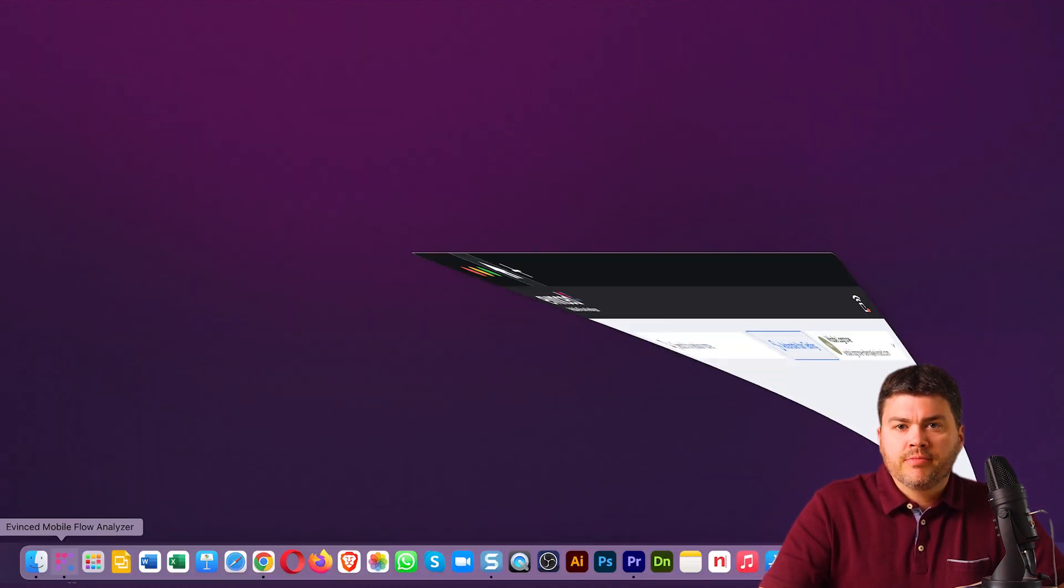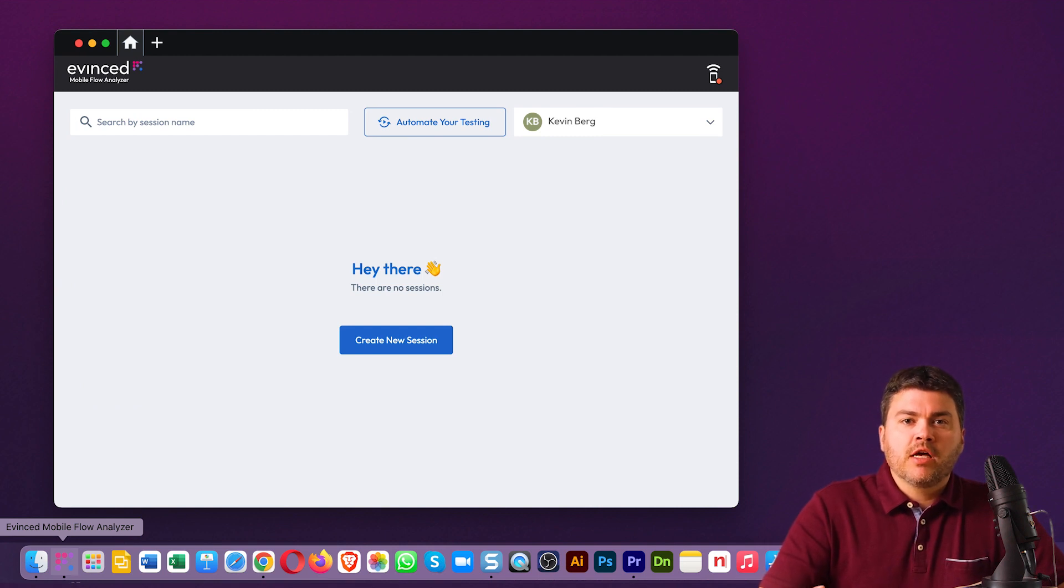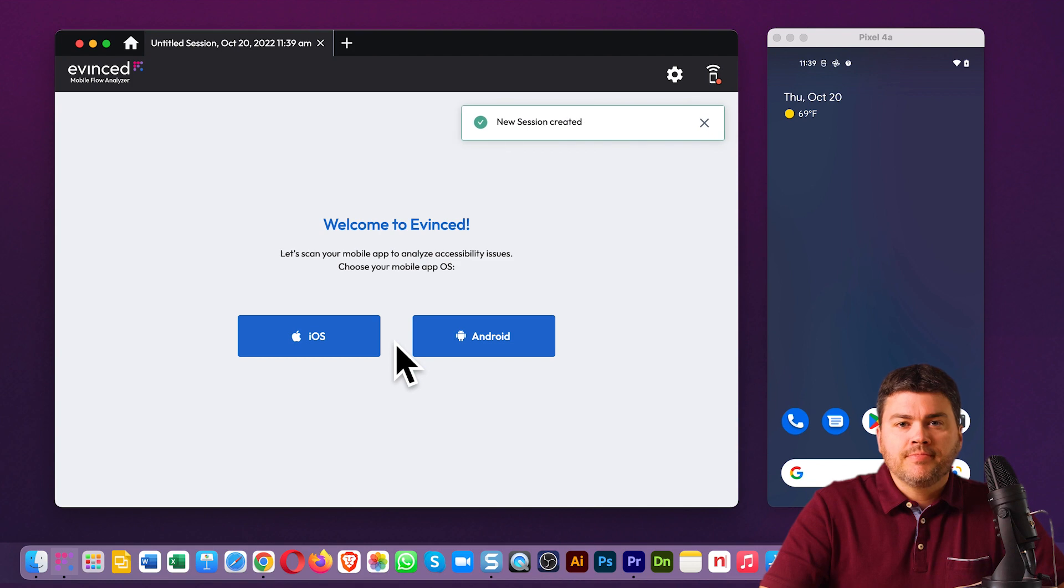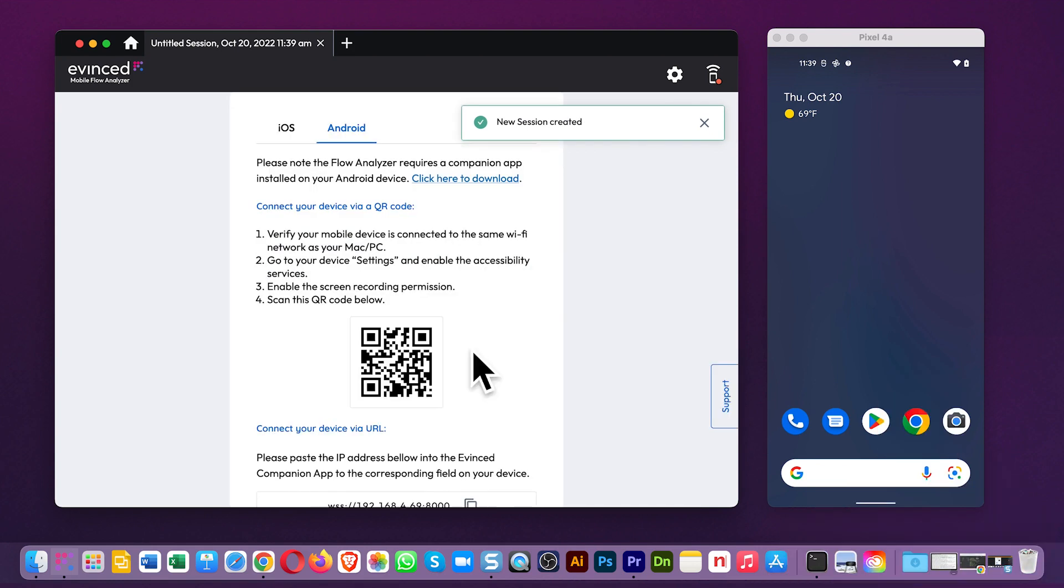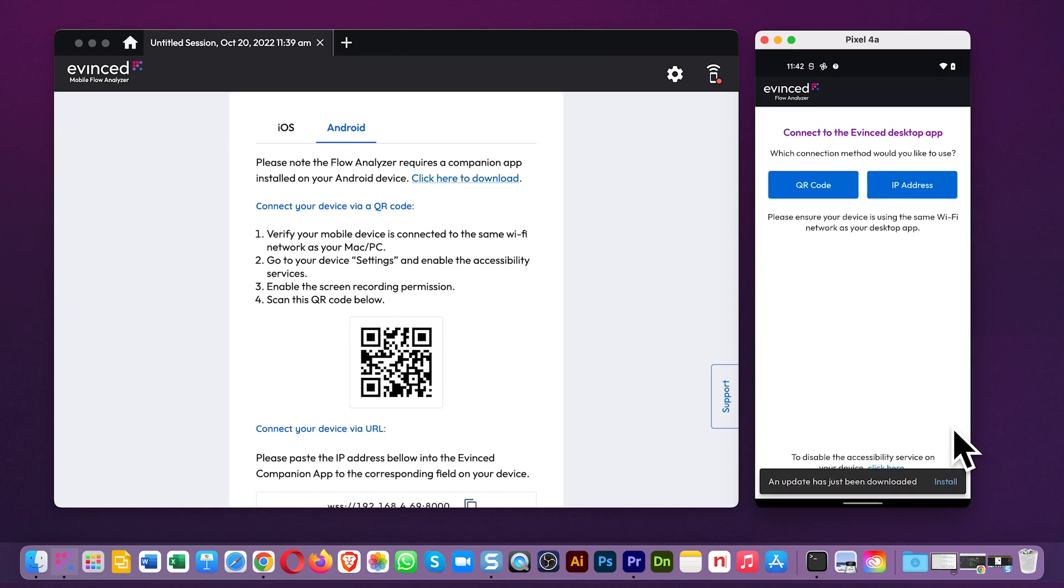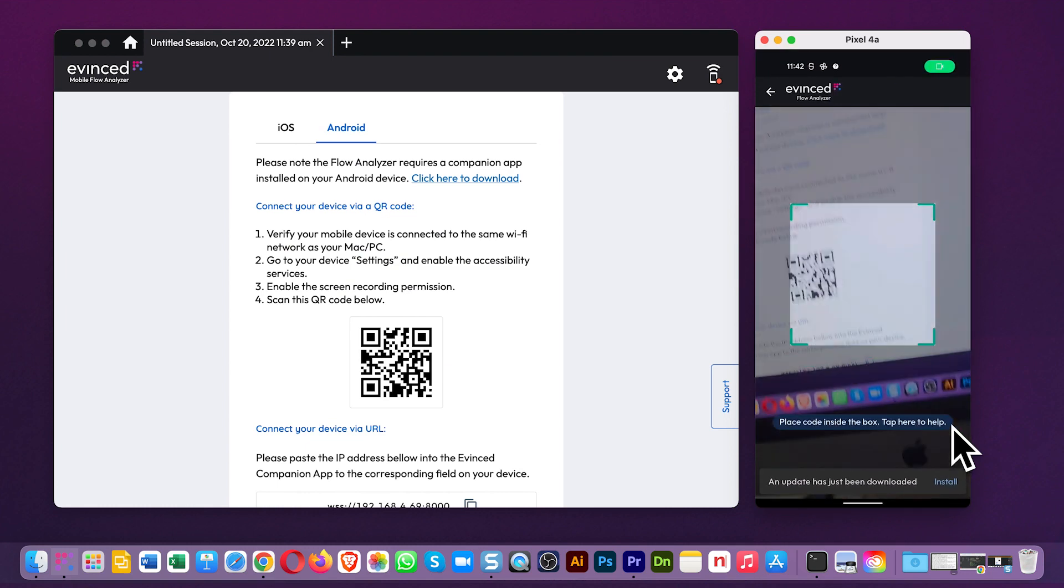Take a look at my screen here. I'm running the Mac version of the Mobile Flow Analyzer on the left, and on the right is my Android phone that I want to scan. To run Mobile Flow Analyzer on any Android app, you need to connect the phone to the desktop app itself, which you can do wirelessly by scanning this QR code, just like so.